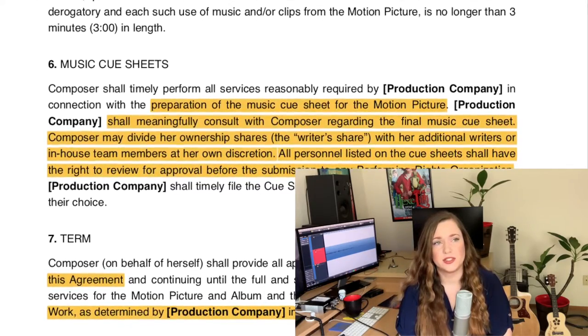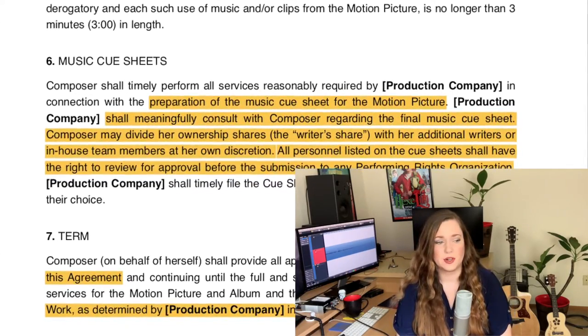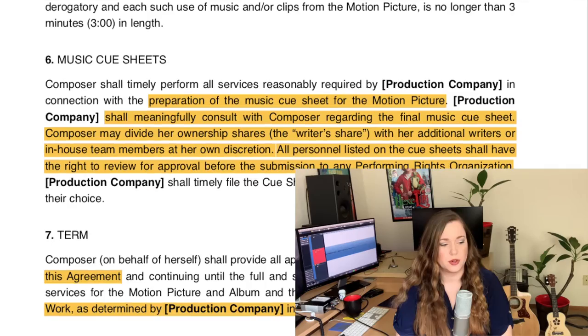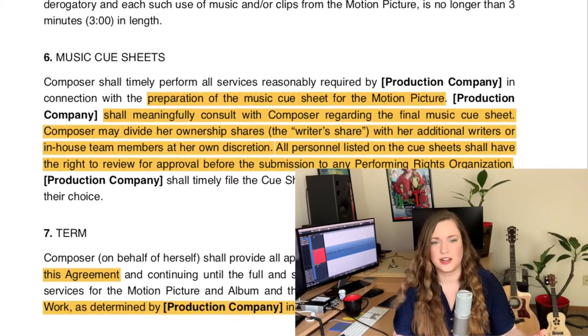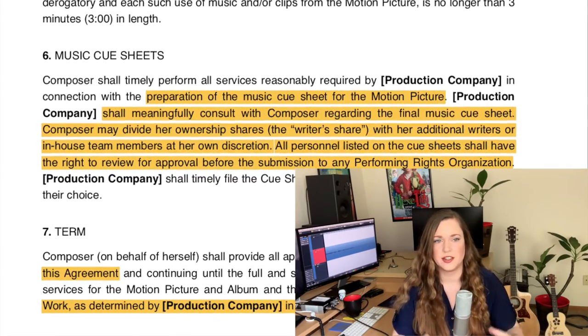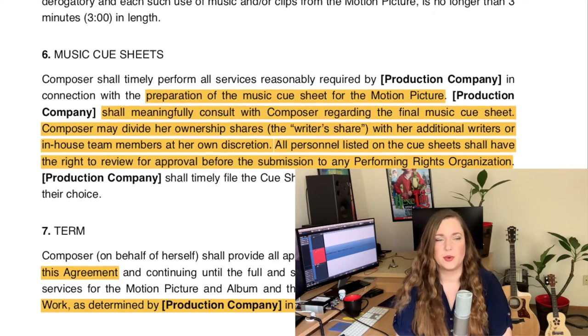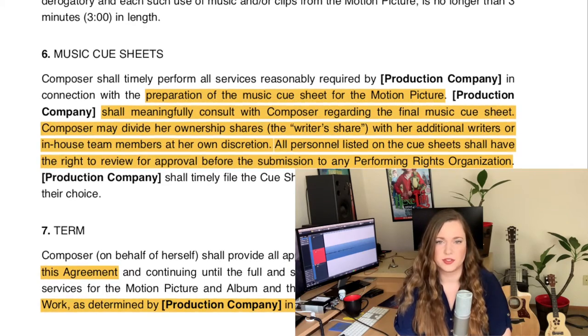Very often I will create the cue sheet myself, and I will also give it to all of my additional writers for their archives and for them to proofread, to make sure everyone gets exactly what they deserve.